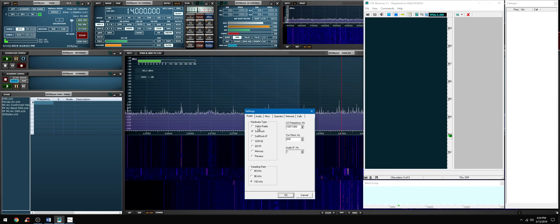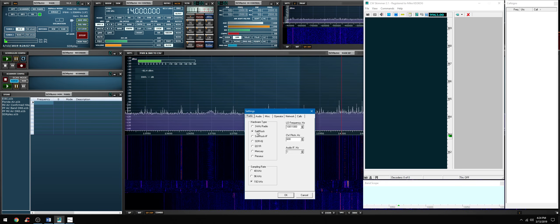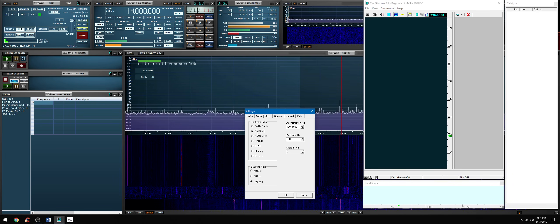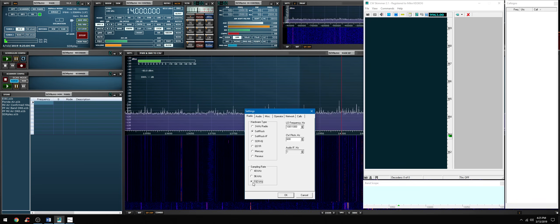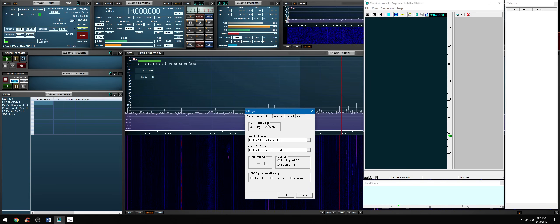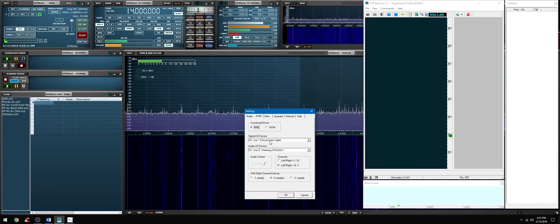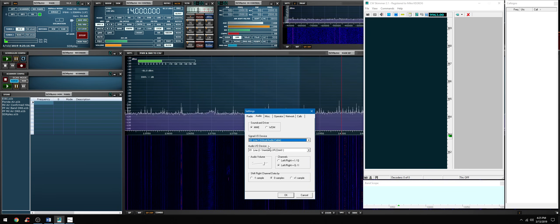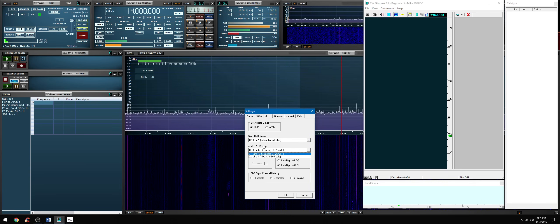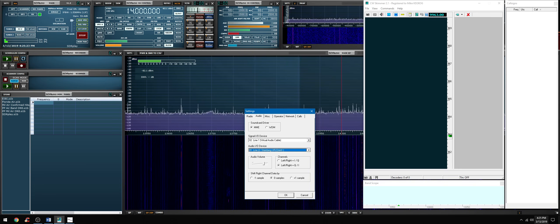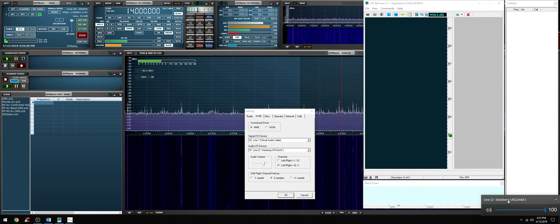We're going to select radio. The radio selection is soft rock - you must select soft rock. Sampling rate must be 192K. Audio, select MME - this is the sound card driver you want to select. Signal IO device, select the virtual audio cable.